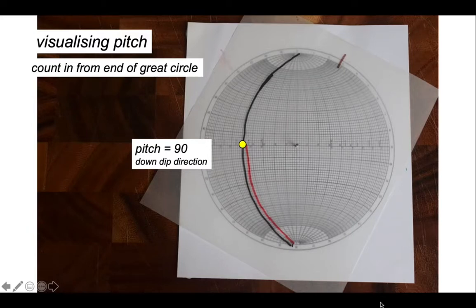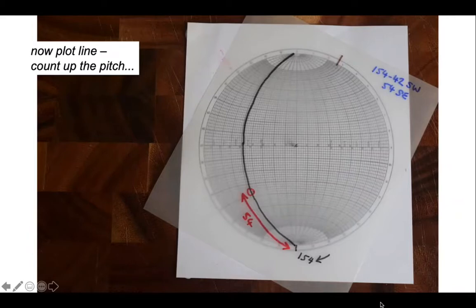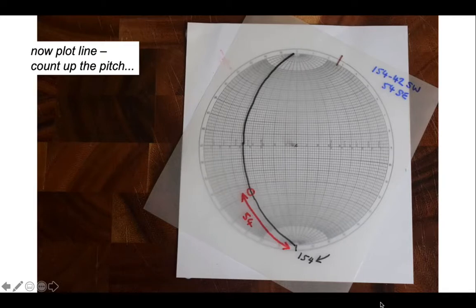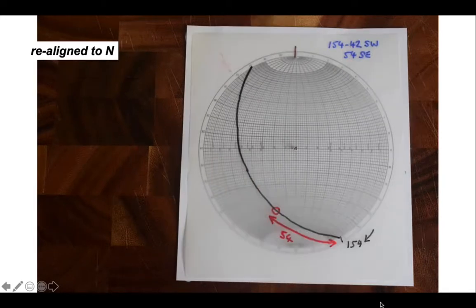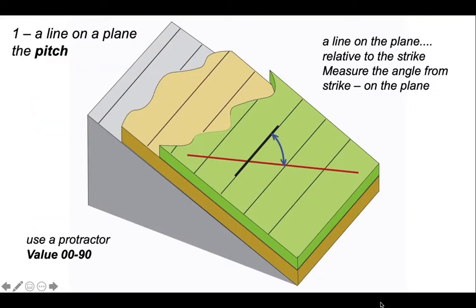We count in from the end of the great circle to find the pitch. Our pitch is 54 degrees in from the southeast end, so we measure around 54 degrees from the edge of the stereonet to find the line on the plane. Realigning to north — that's measuring and plotting a line as it appears on a plane using the concept of pitch.